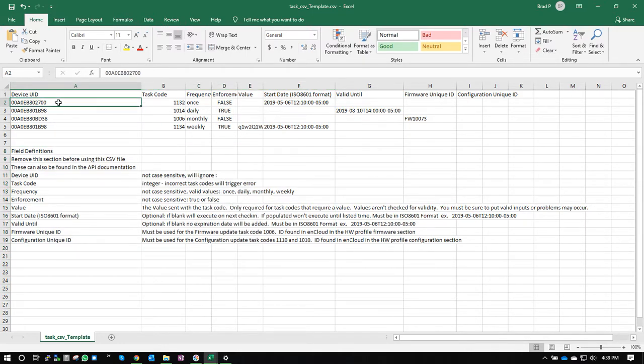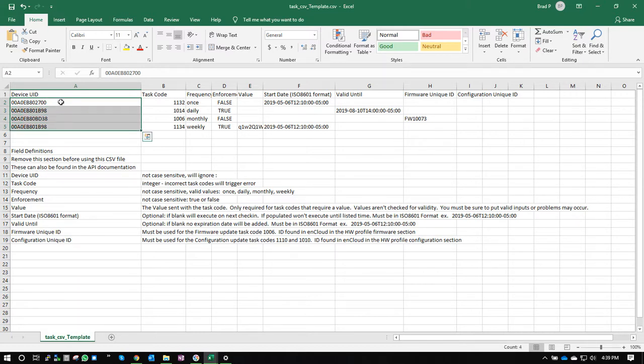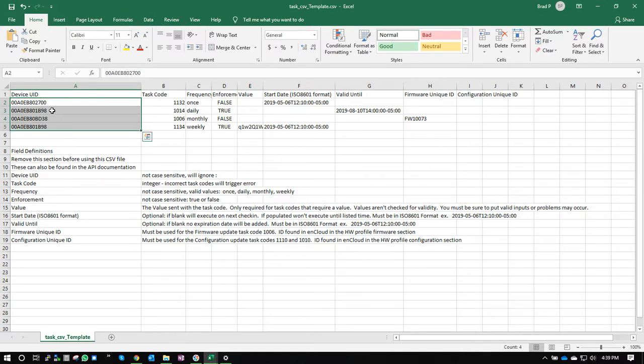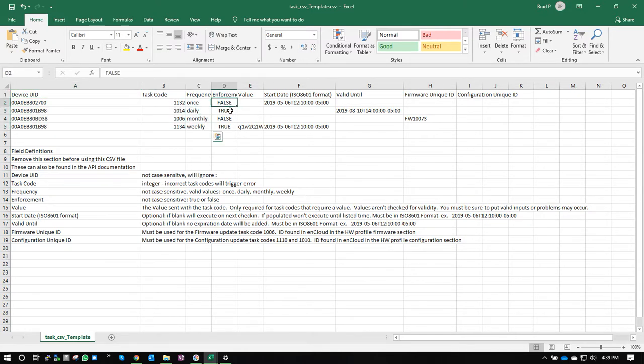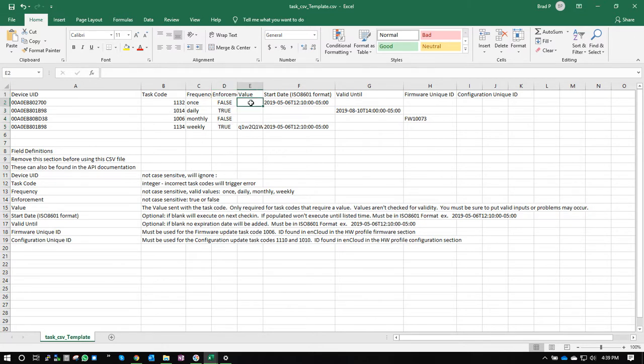In the top, you can see that you can assign tasks to any number of devices you want. All you need is the device UID up there. You can put multiple tasks to the same device, or you can send tasks to different devices. Then you put the task code here, the frequency, the enforcement level, and then if there's a value required, you put the value in here.